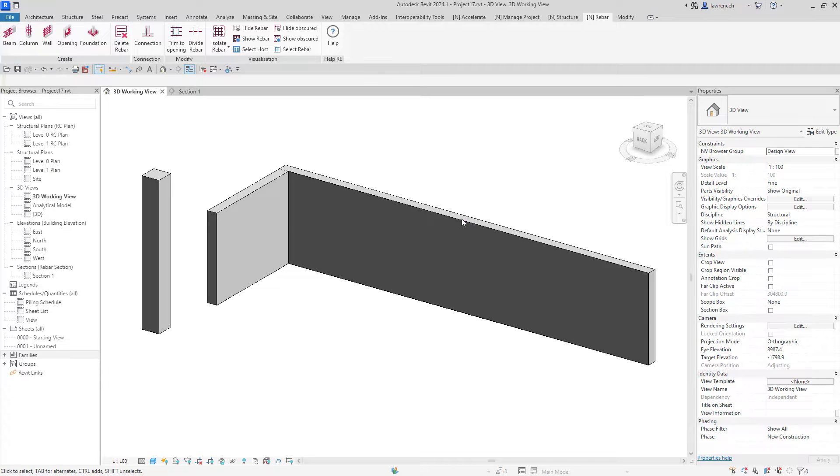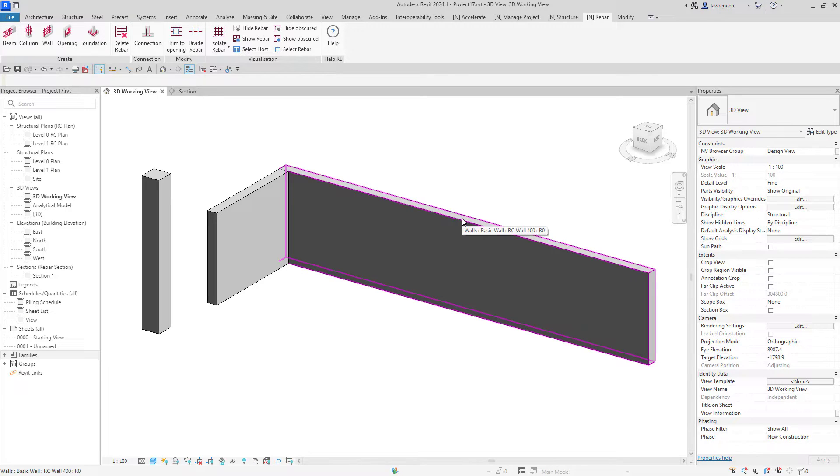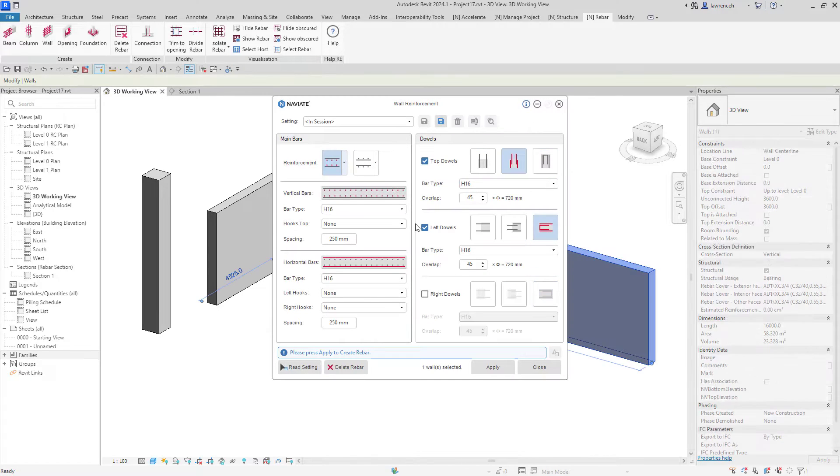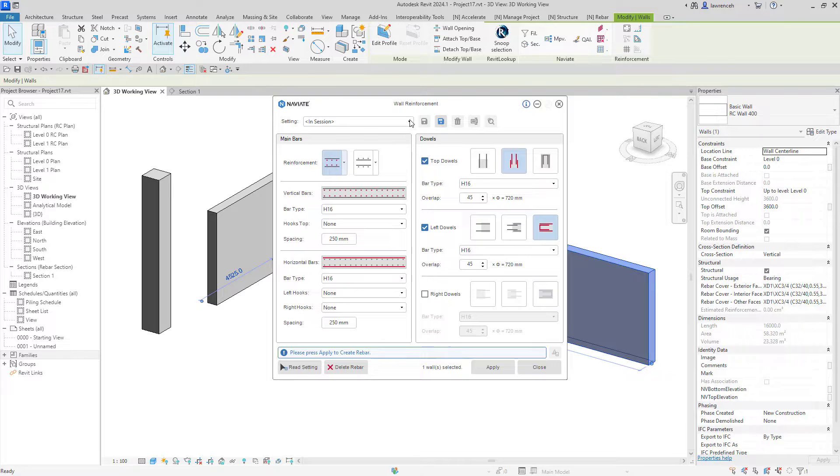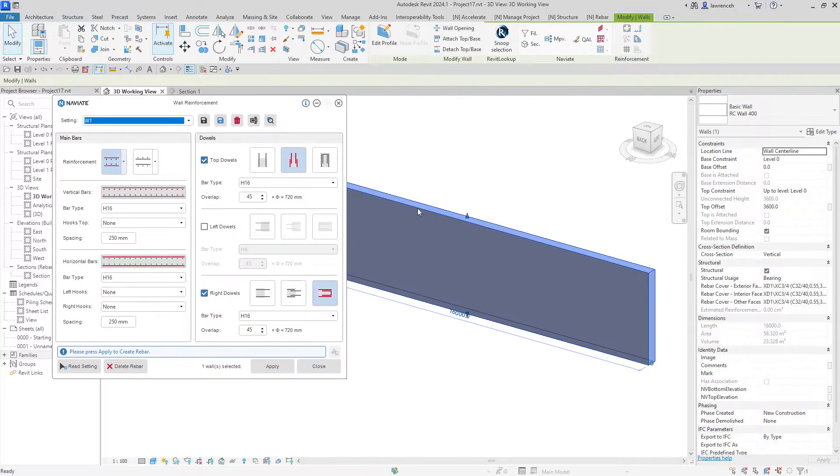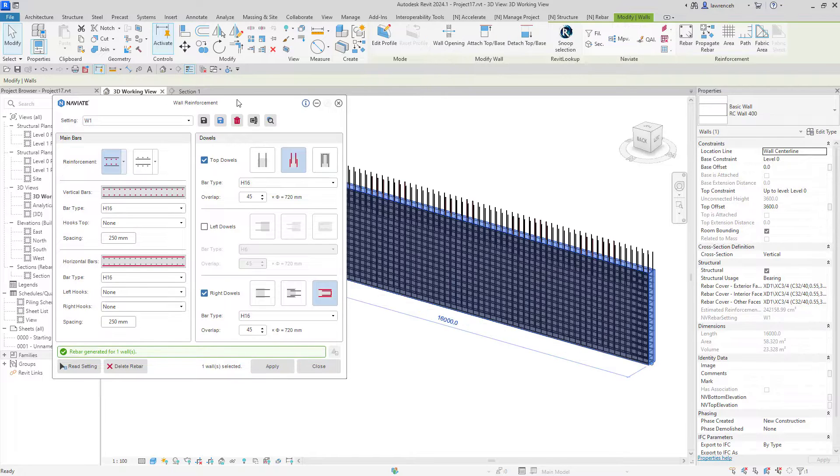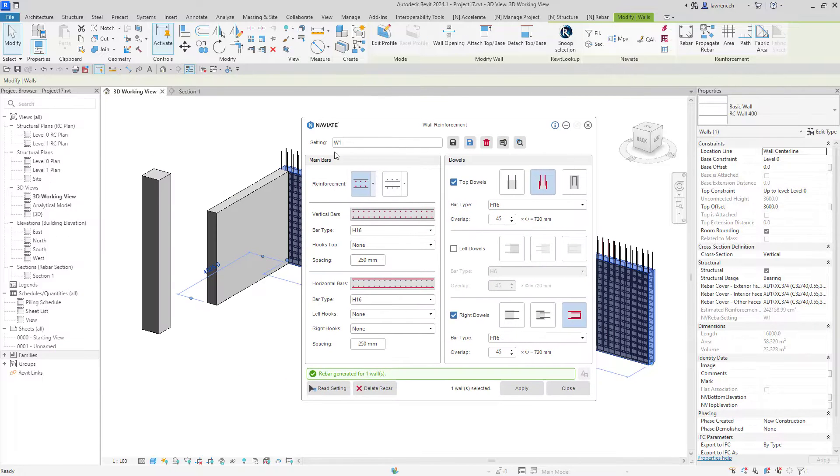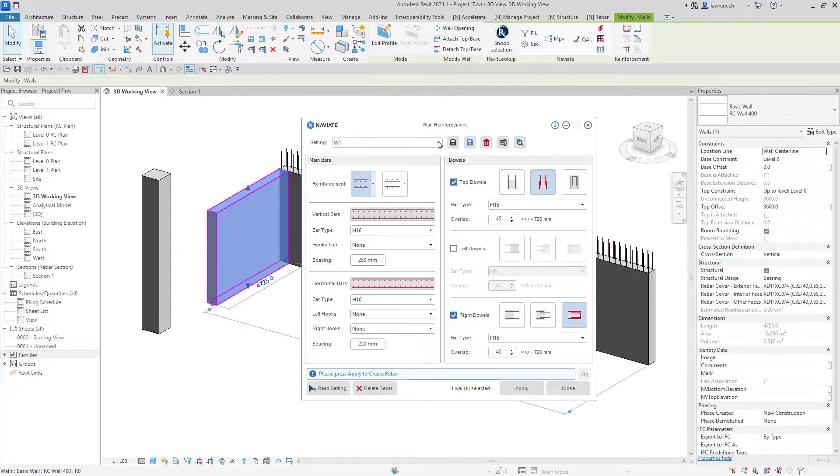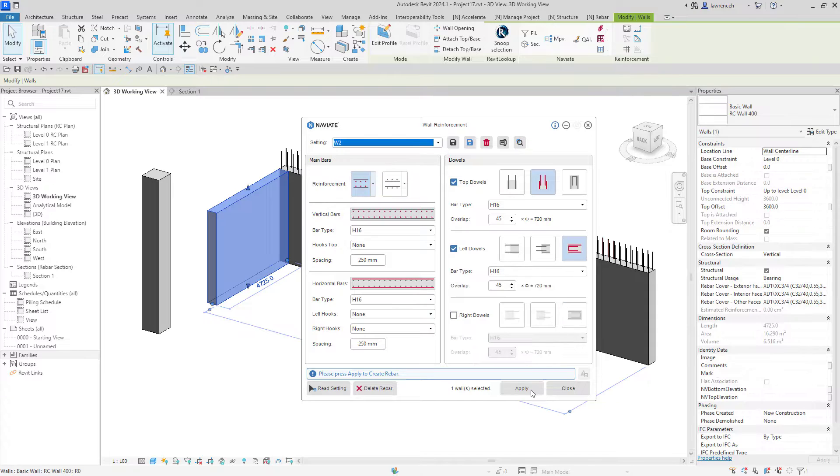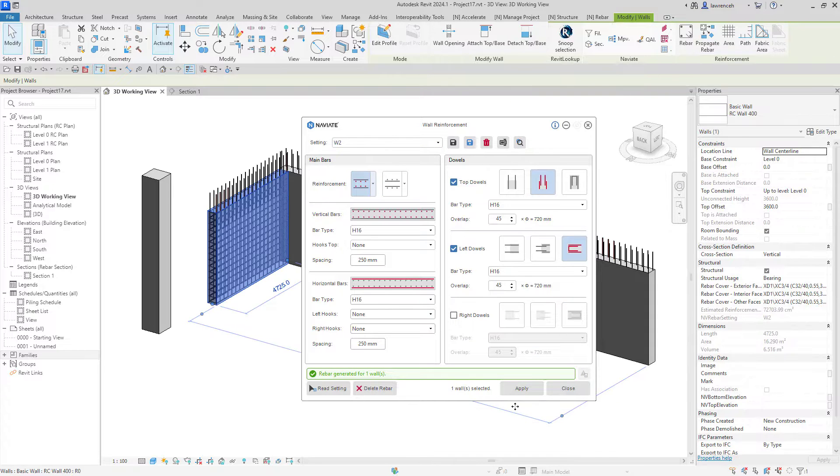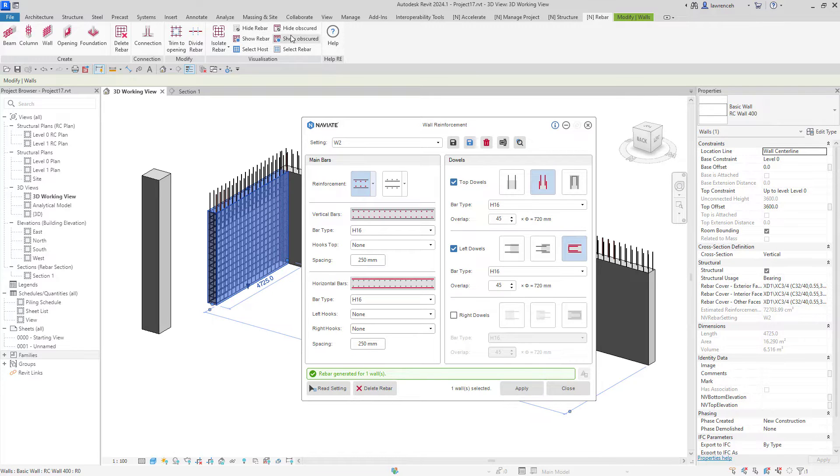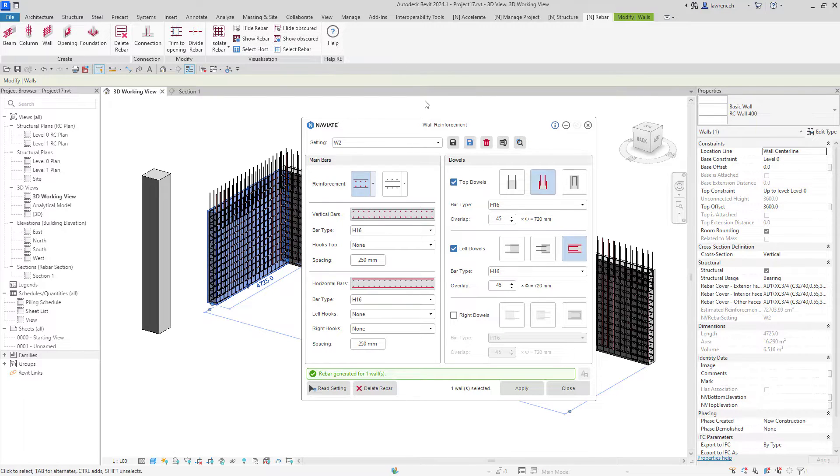Let's begin by adding reinforcement to the two walls you can see here. I'll select the wall command, then select the wall. In this example I've got name settings so I'm going to apply rebar using W1 setting to this wall, and then I'll select the second wall and select W2 for the name setting. I want to make all the rebar visible so I'll select the rebar tab and show rebar and show obscured.